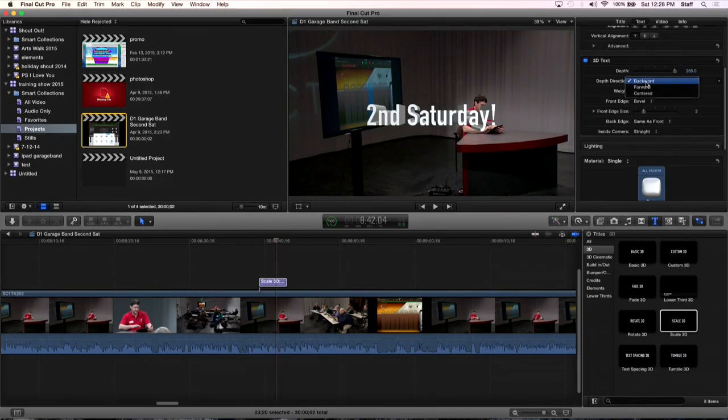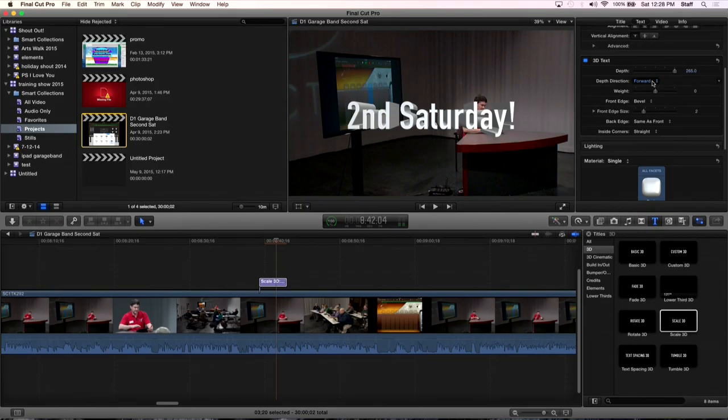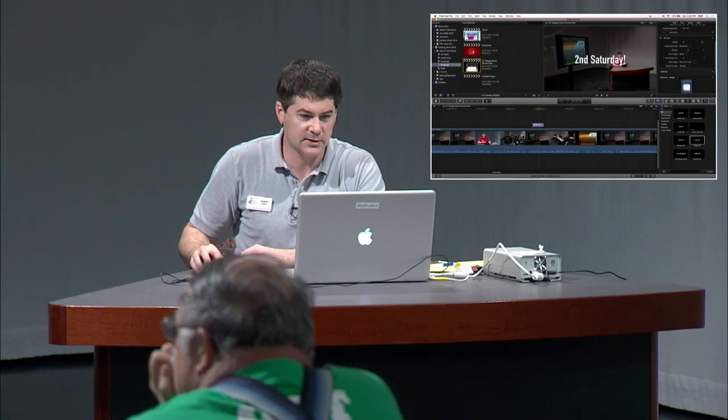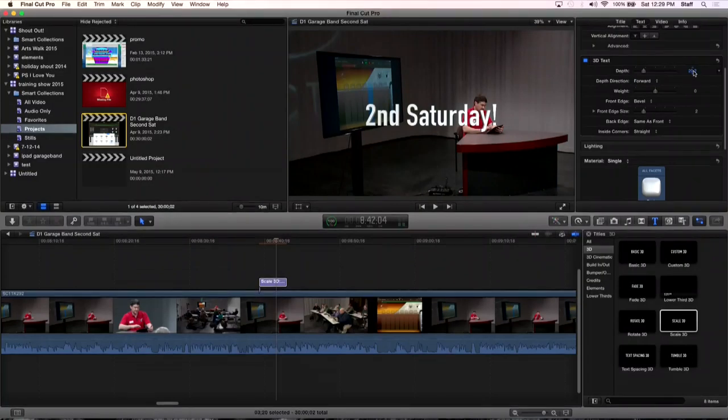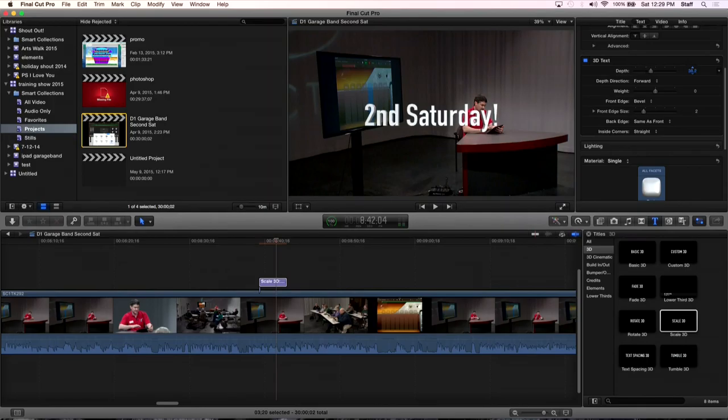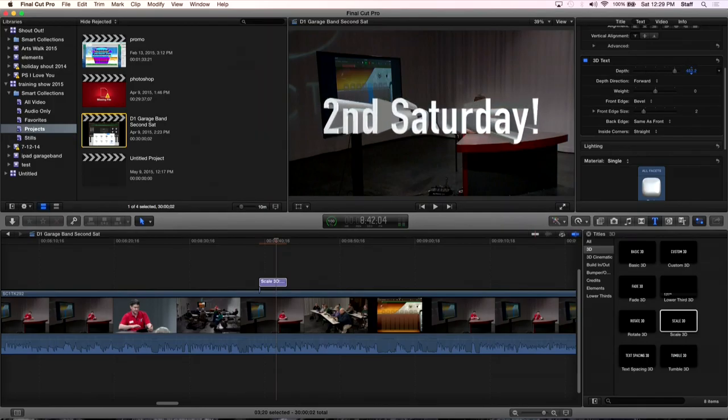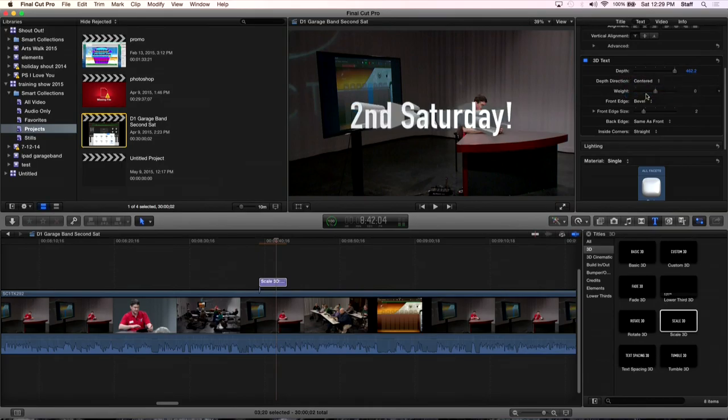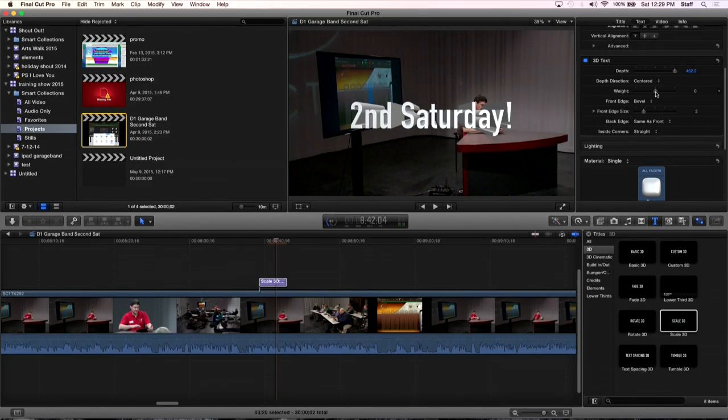When you do it forward, it makes the letters come toward you. When you do it backwards, it makes the depth go backwards and the letters stay the same. But centered does both. So here, I'll show you. For backwards, here we go backwards. And as we reduce this, those letters stay the same size. If we go forward and we increase it, those letters come toward you. So that's the answer to that. And I think it defaults as centered, so it kind of does both. It goes forward and backwards.